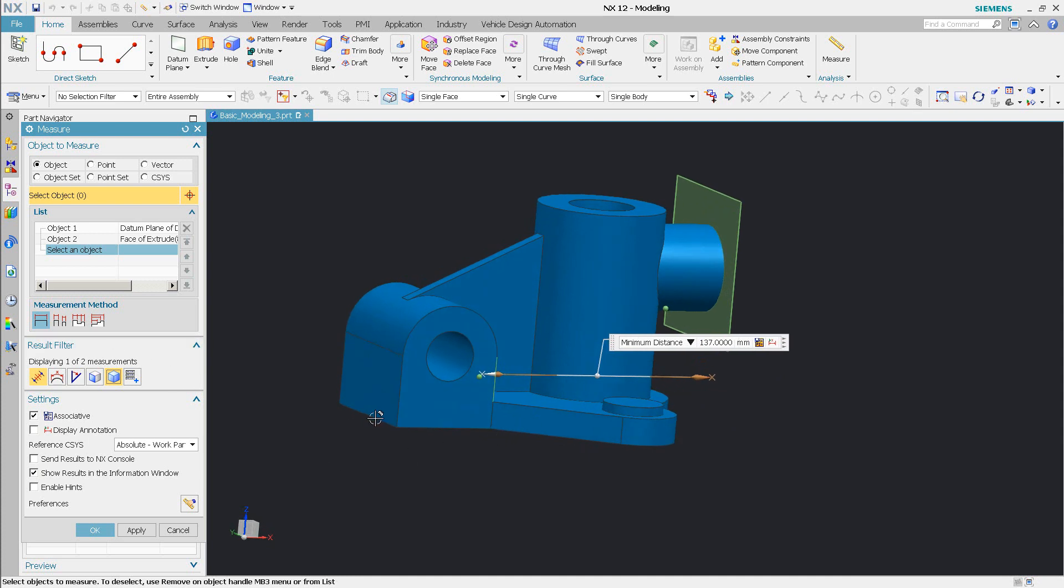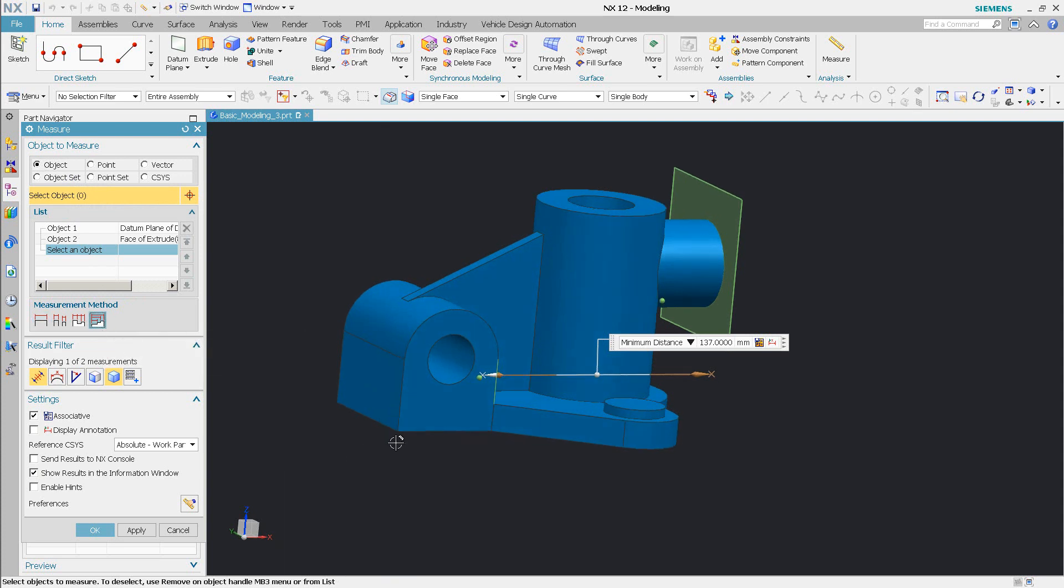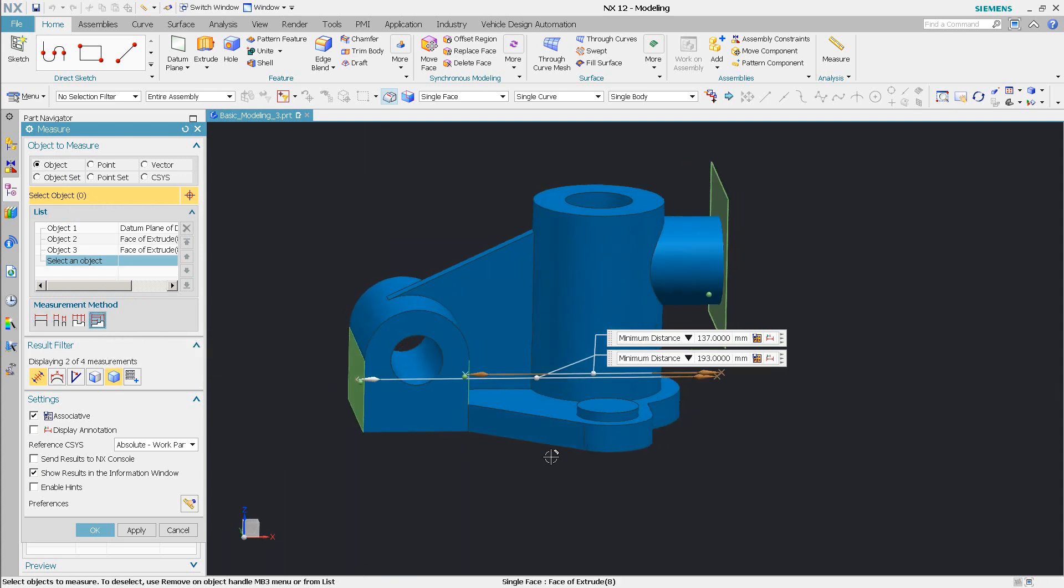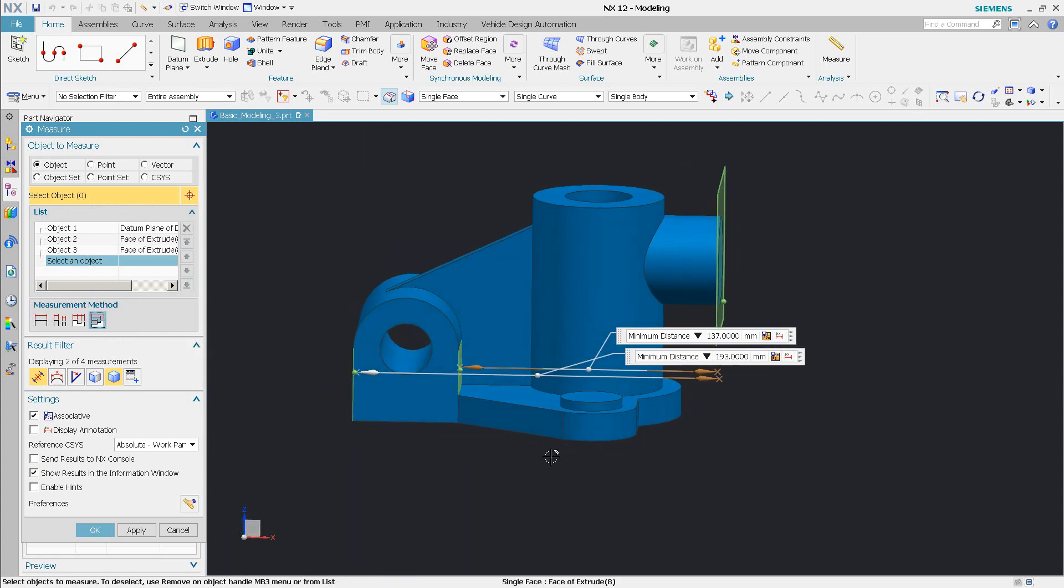So if I come in here and pick another face, say from reference, the first one is the reference, you'll see now it gives me my direction in that distance.